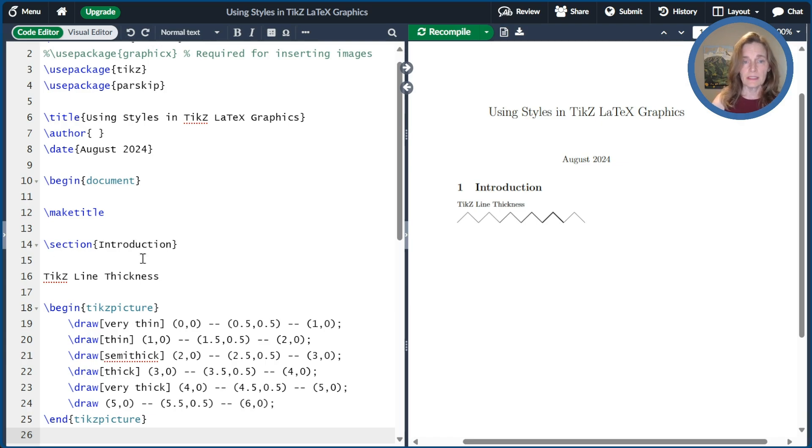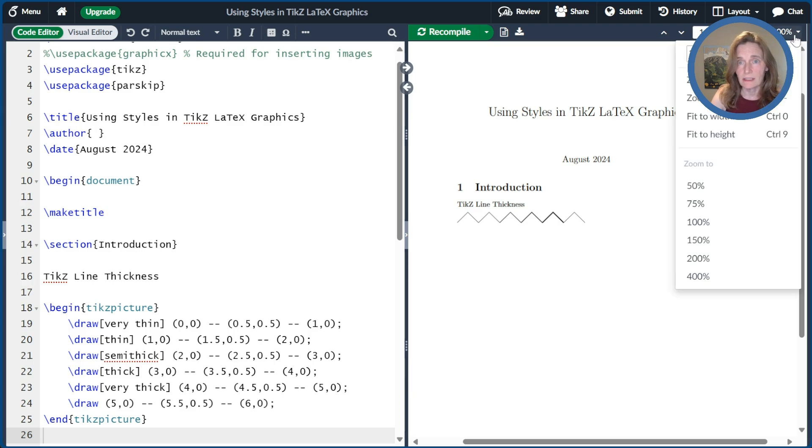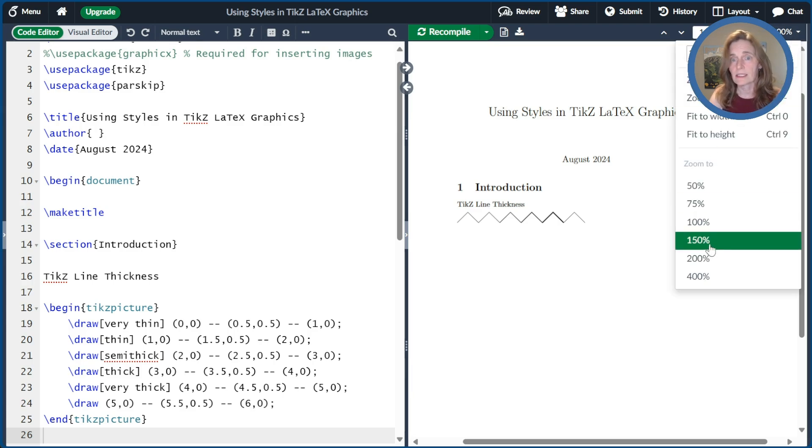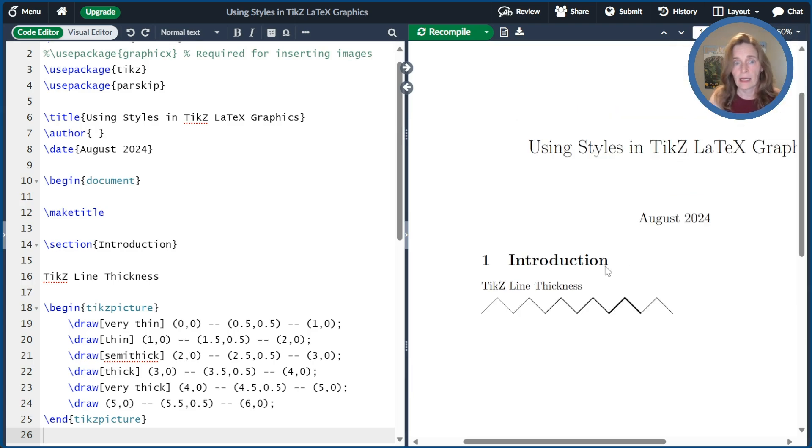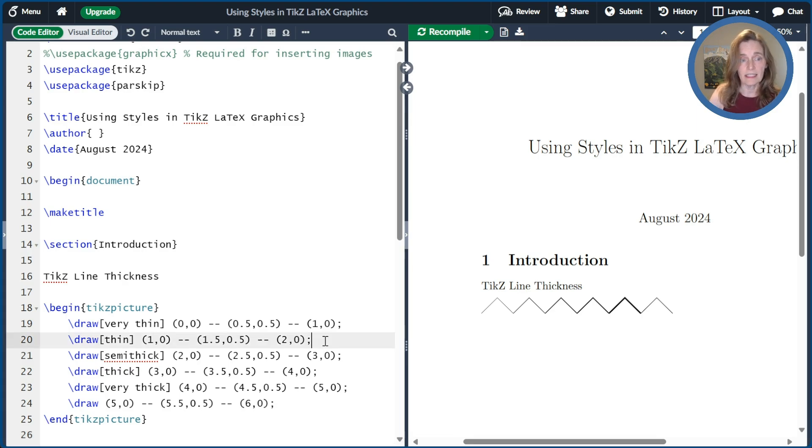And now we see the different thickness of lines as we change it. So how did I change those thicknesses? I put an option after the draw command in square brackets. And so the first one I made very thin. The second one is thin. That's actually the default width.